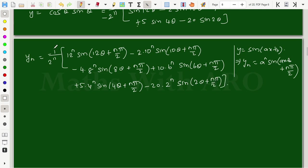This is the nth derivative of cos power 5 theta times sin power 7 theta. Problem is over. Thank you.